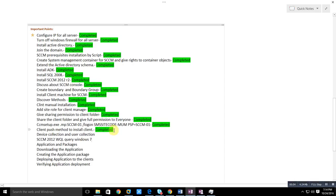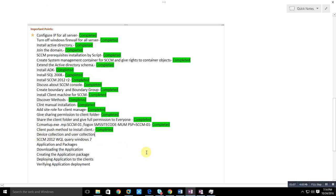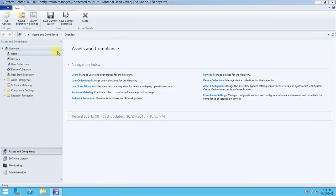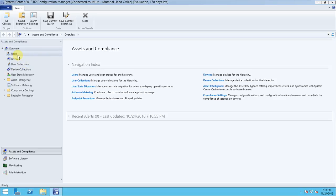Before that, let me cover the points we will discuss in this video. First, we will get to know the device collection and user collection — what these actually are. For that, let's go to the SCCM server. In the Assets and Compliance tab, in the overview, you can see there is a Device and Device Collection, and User and User Collection.